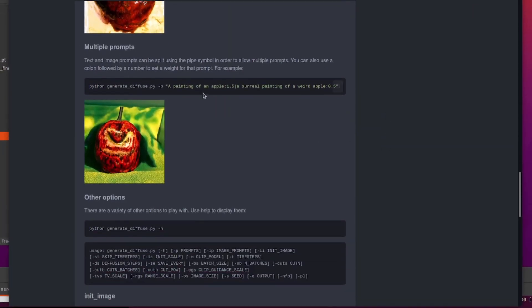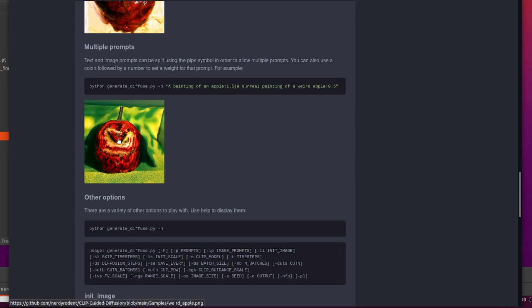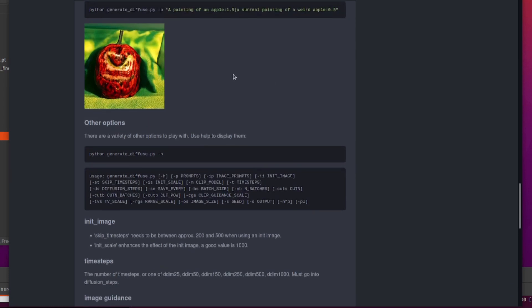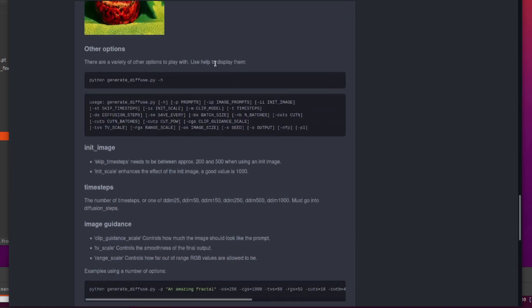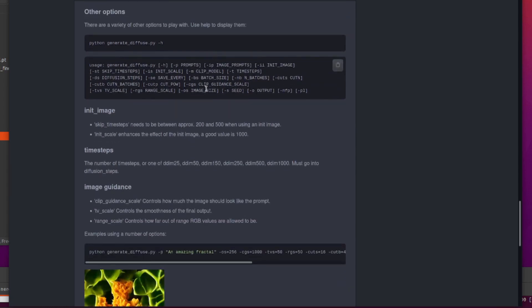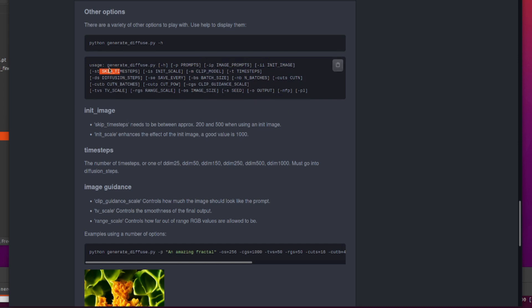So we've got multiple prompts as well. As before, you can put a little bar in there. You can also put the weights after a colon as well. So there is a painting of an apple that is ever so slightly surreal and a little bit weird. So loads and loads of other options to play with as well. You can use an image prompt as well if you want, and an initial image. When you're doing the initial image, you will need to set skip time steps and init scale as well. Good values there between 200 and 500 and maybe 1000 for that.